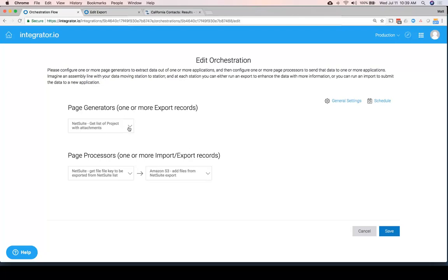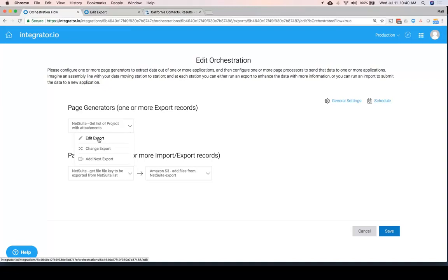So this is just a little more complex, but just wanted to show you that Integrator.io and a single flow can do a lot more than just a point-to-point integration. It can actually talk to multiple systems, can go backwards and forwards and do a cross-check.